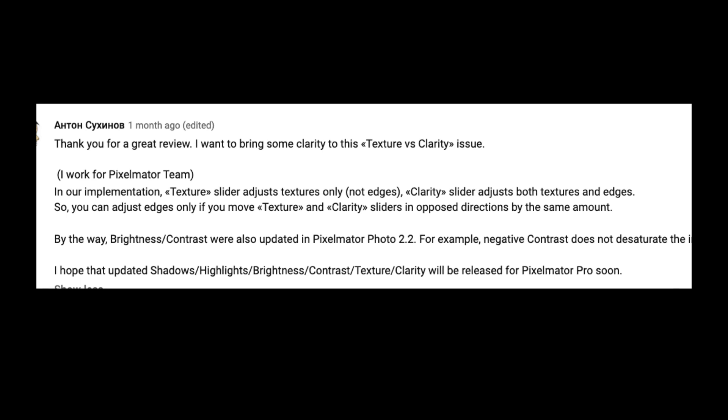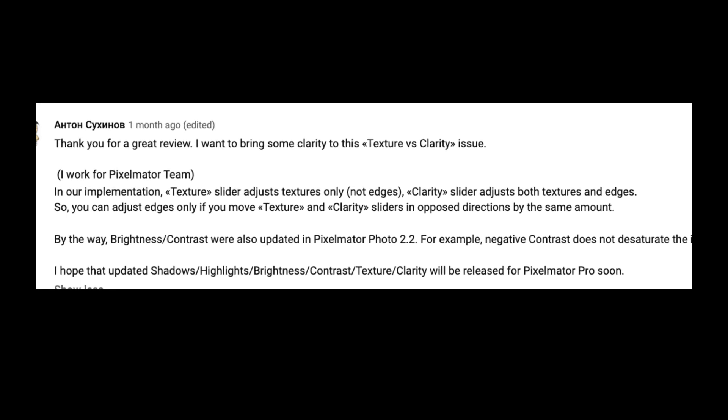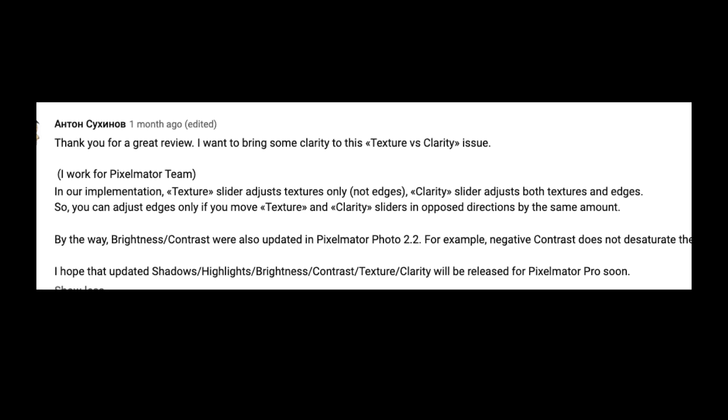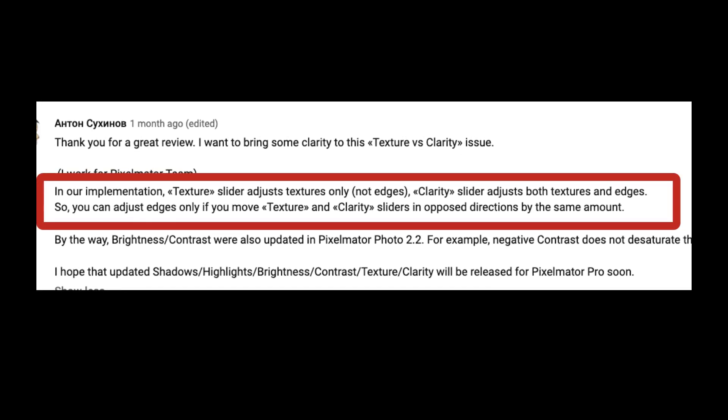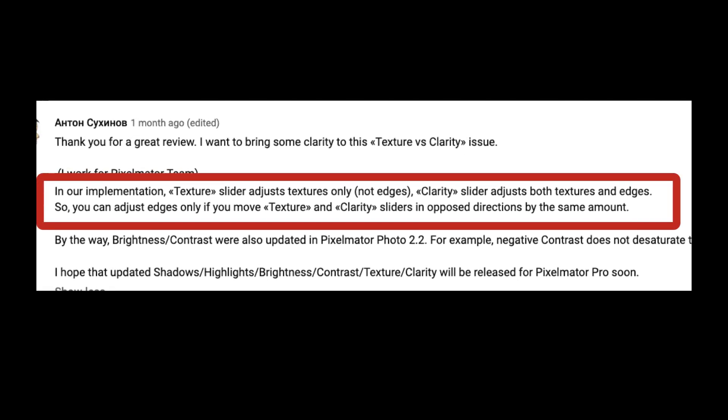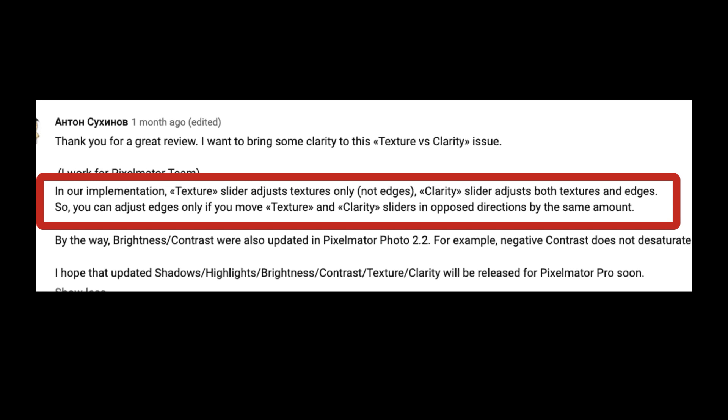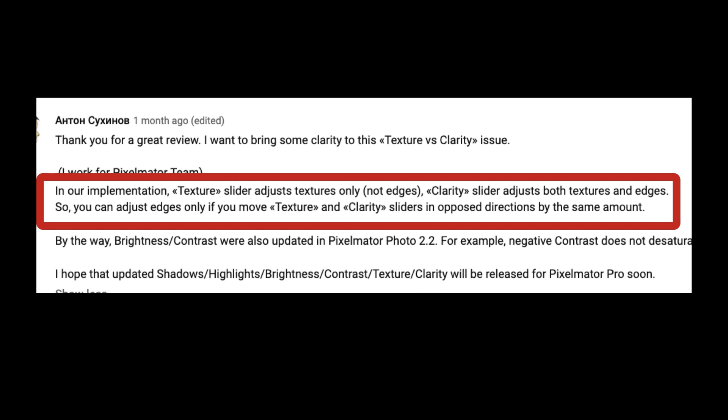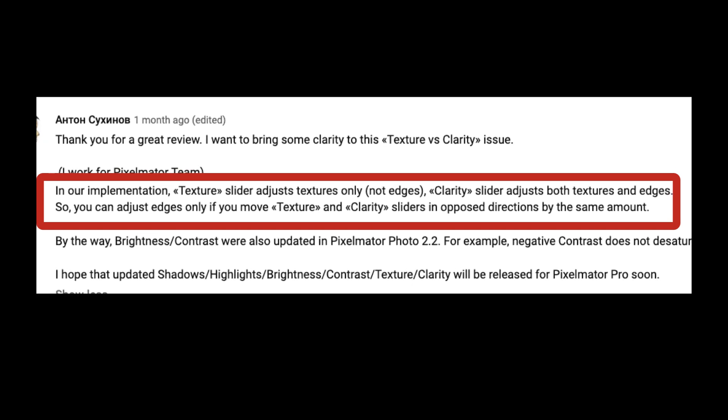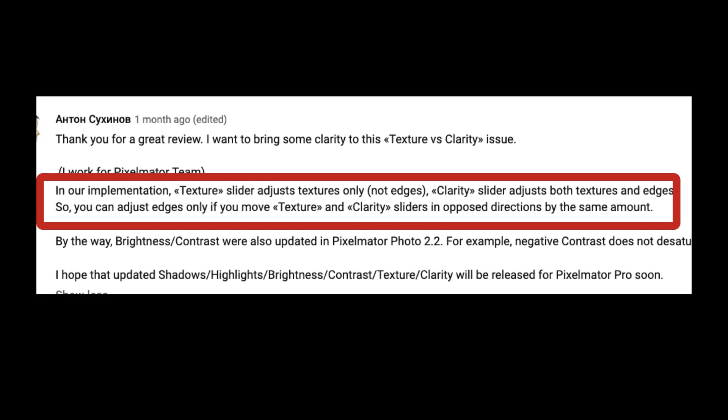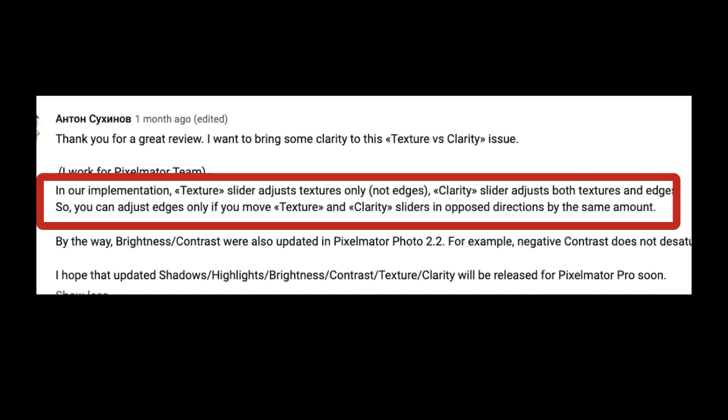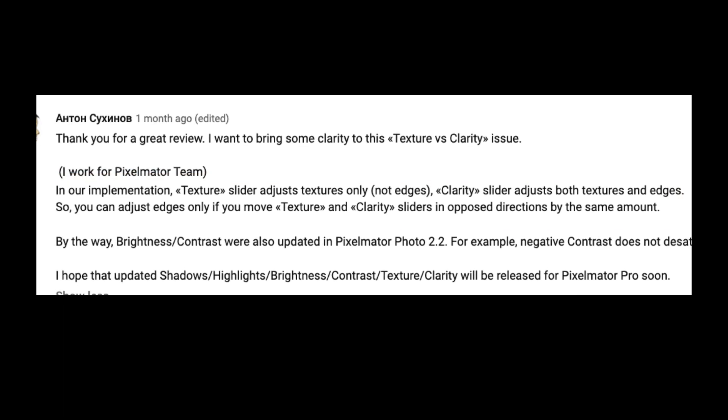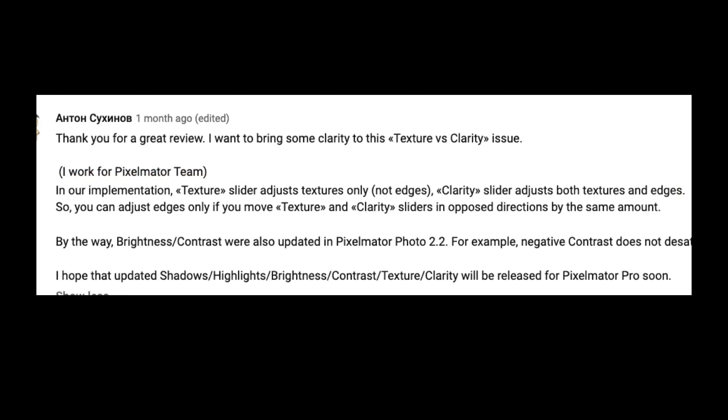Otto from the Pixelmator team gave this explanation: the texture adjustment enhances just the texture and not the edges, while the clarity adjustment enhances both the texture and edges. Just keep this in mind when using these tools. Thanks to Otto for the explanation.